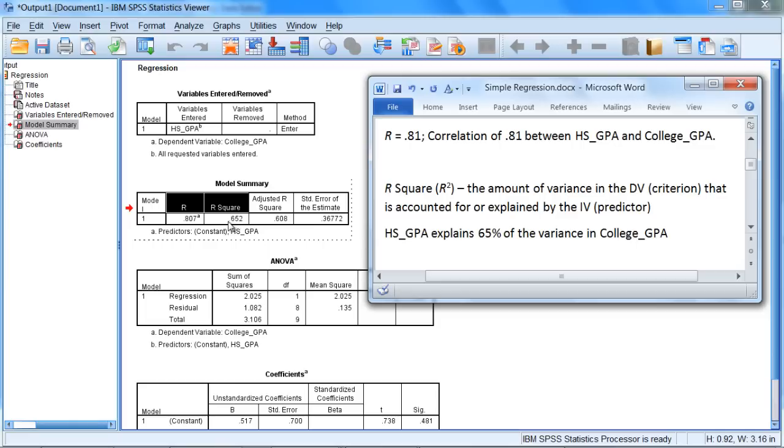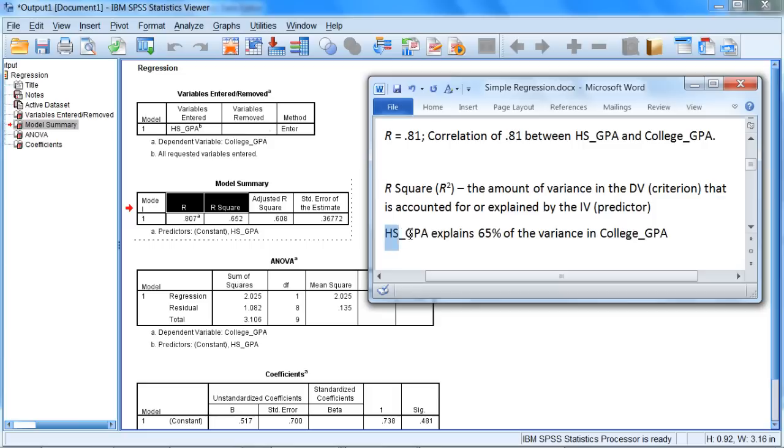So what we do to interpret this is we take our 0.65 and we can turn that into a percentage. That's one way to talk about it. So if we take 0.65, convert that to a percentage by multiplying by 100 and then adding the percent sign, that means that gives us 65 percent. And that means that high school GPA explains 65 percent of the variance in college GPA.